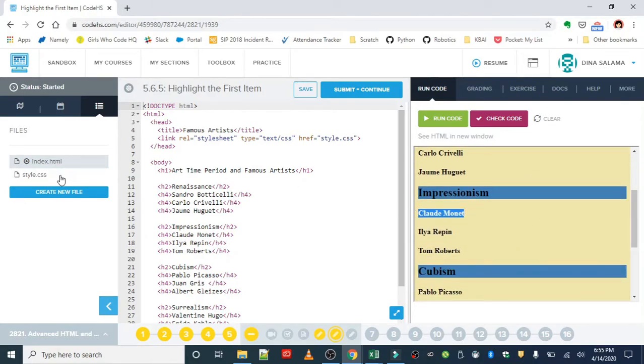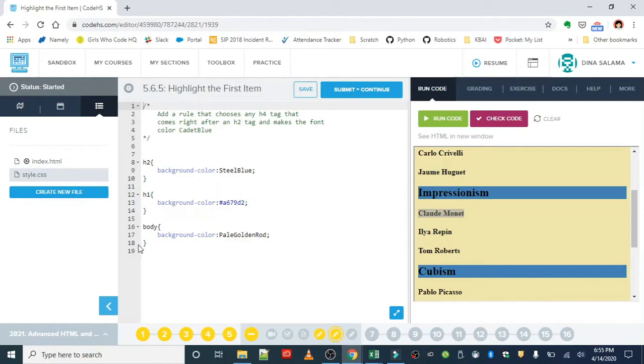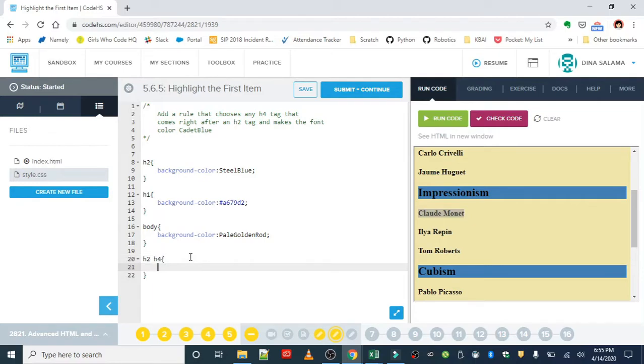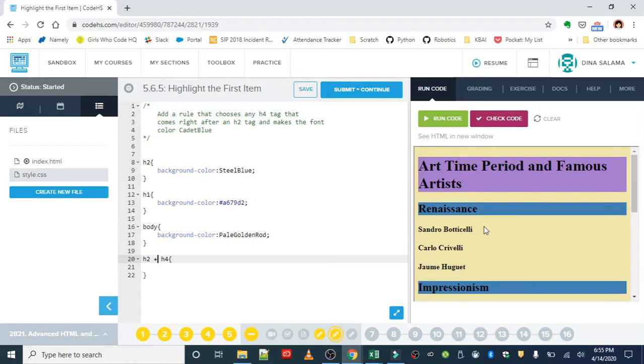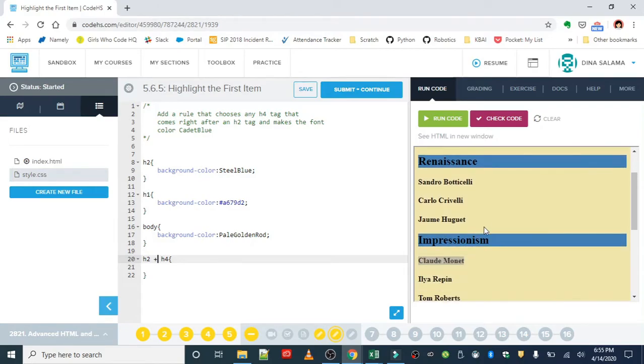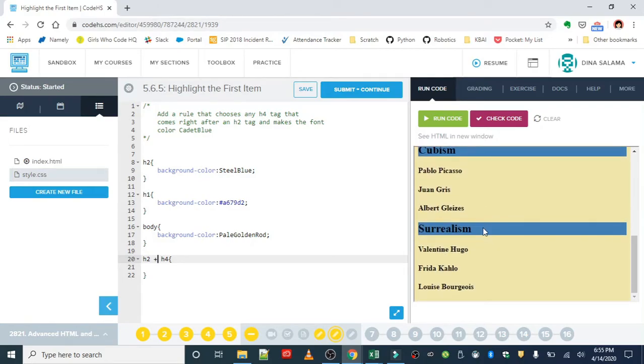Okay, so we learned that if we do something like h2 space h4, it's going to grab all of the h4 tags. Now we only want the first one, the one that comes directly after the h2 tag. So to do that, we use the plus sign. Okay, so this plus sign means only if it comes right after an h2 tag, which would be all of the artists that are first in the list.